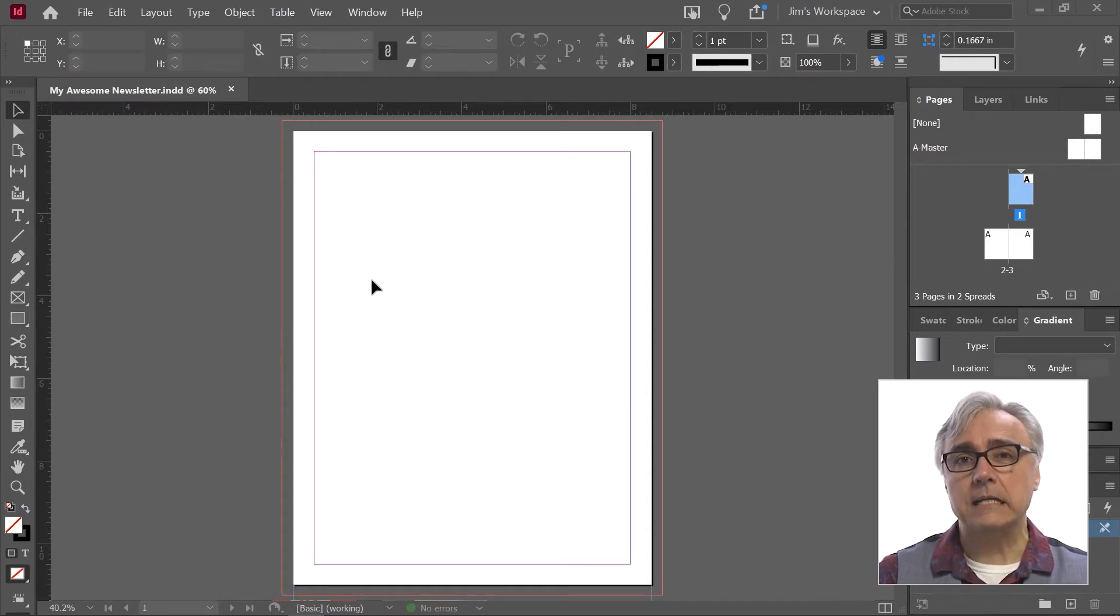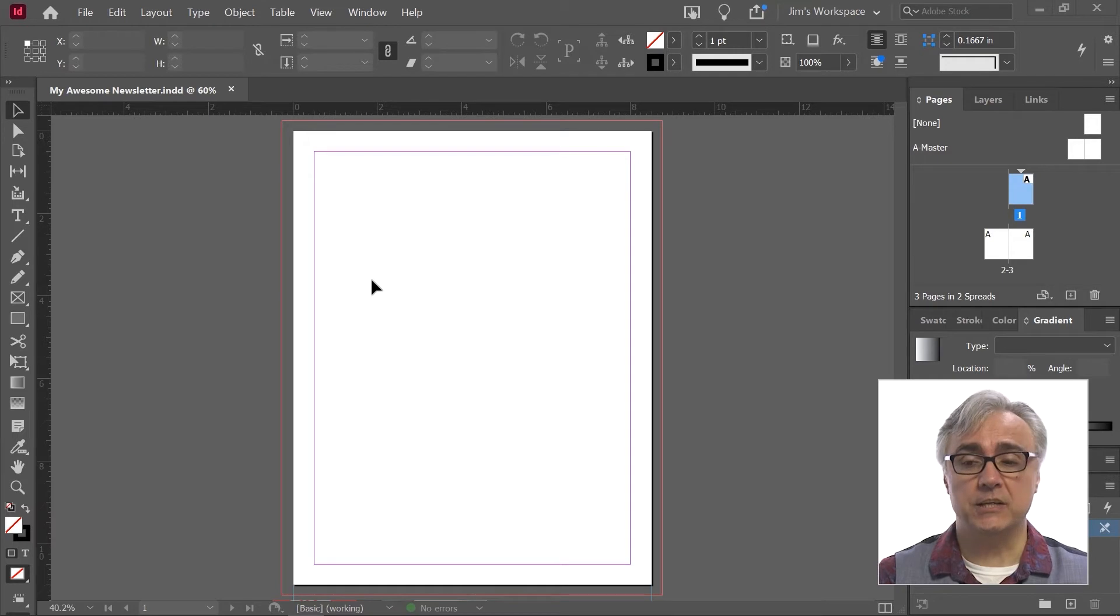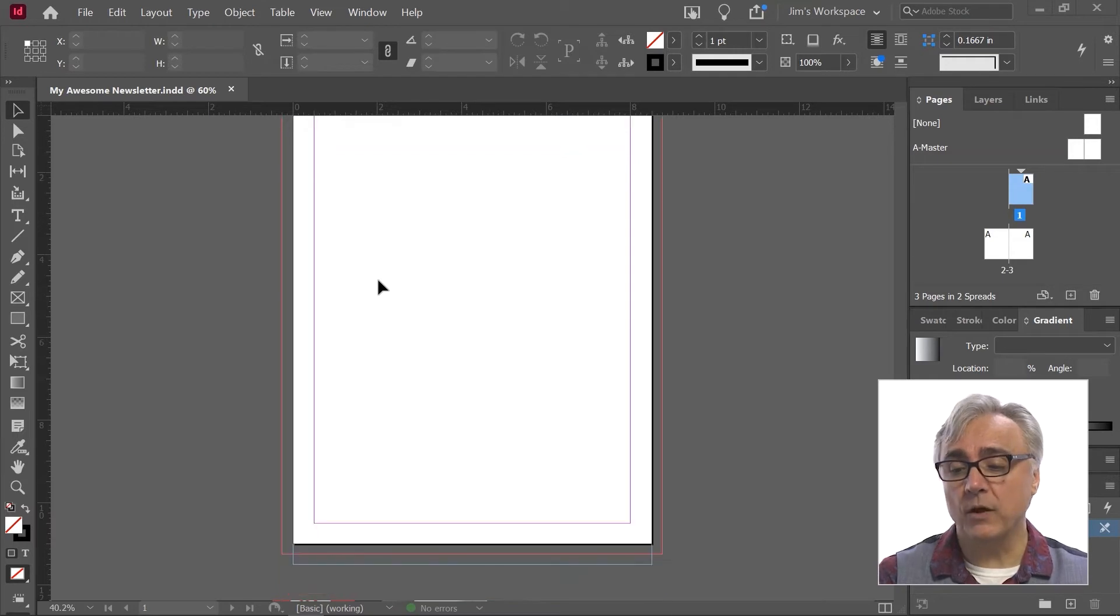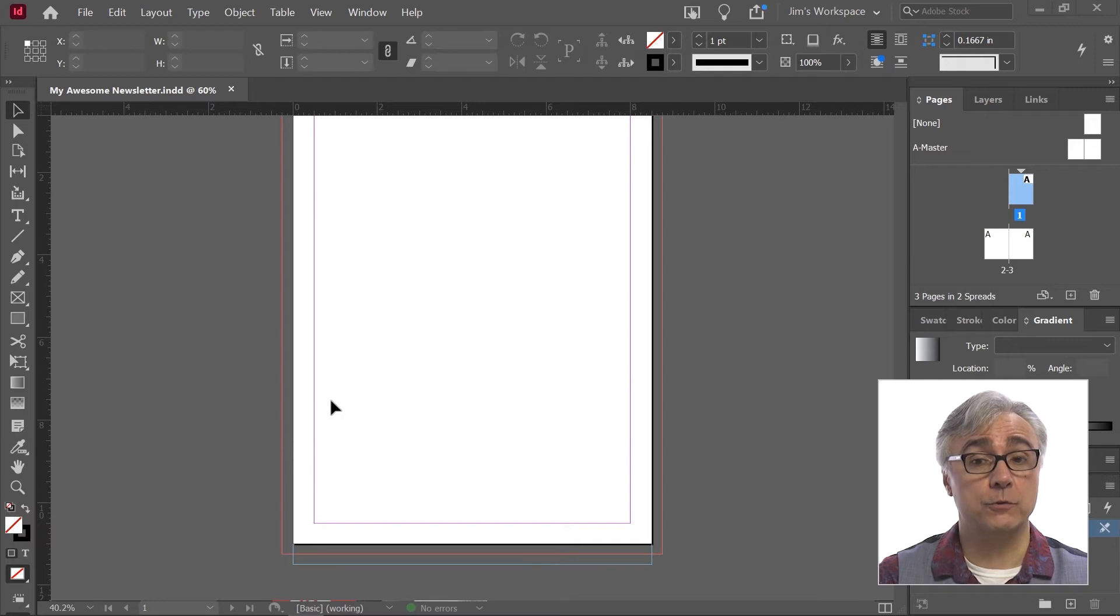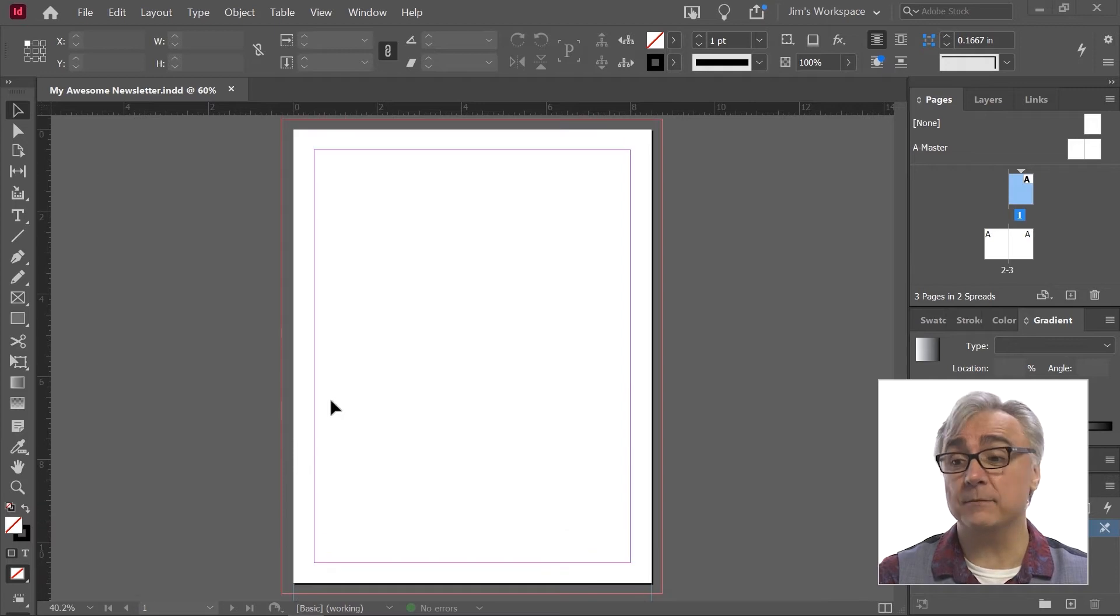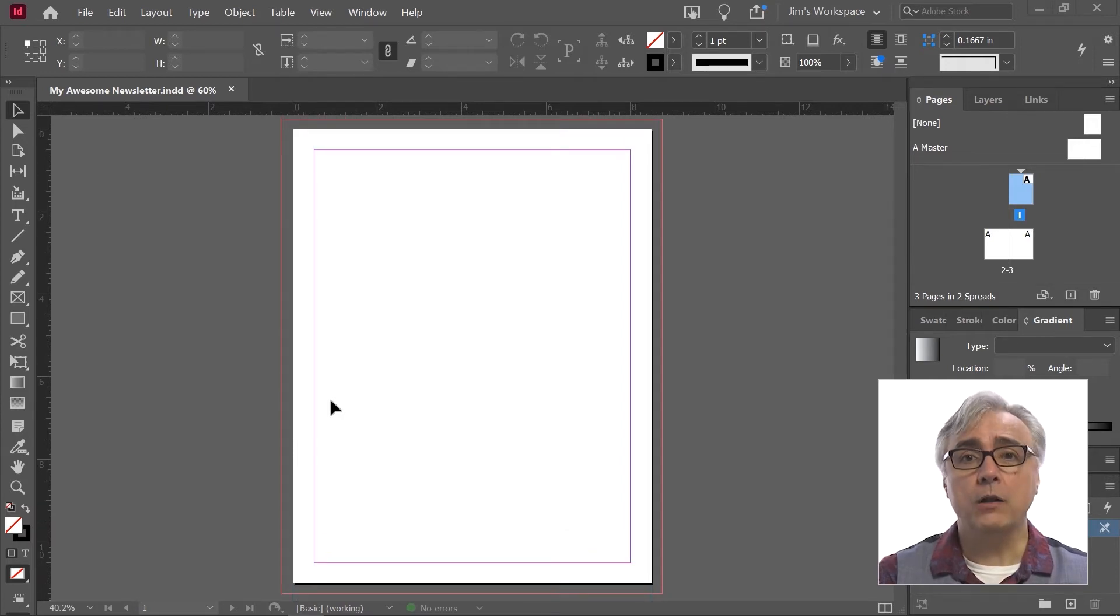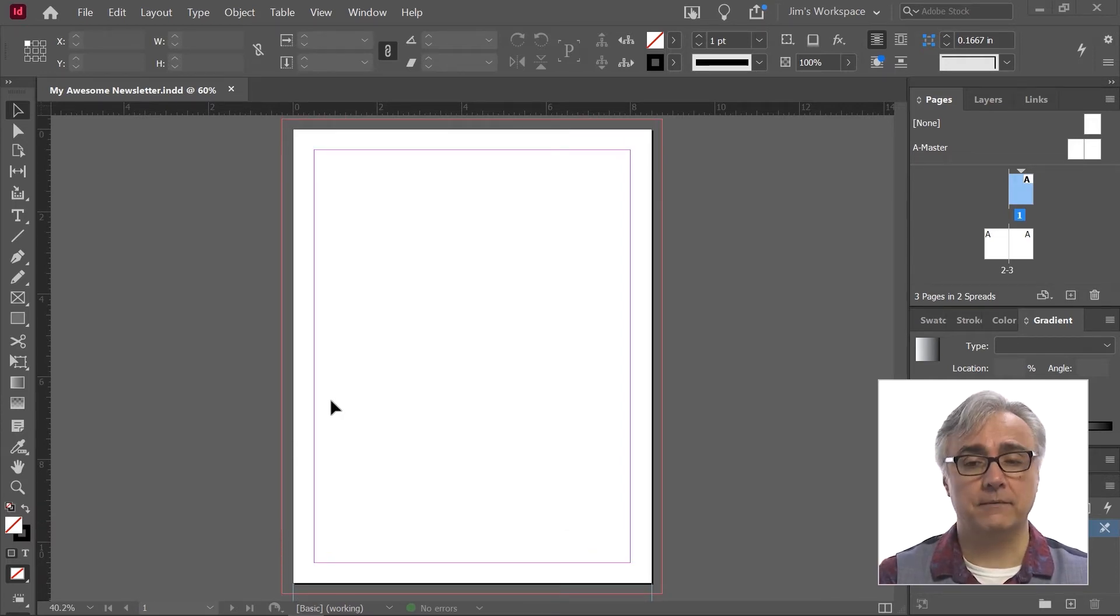Let's say I decided that something needed to change. Maybe I didn't want the slug anymore or the bleed size. I found out from my commercial printer that it needs to be a different size. All of that can be changed after the fact.